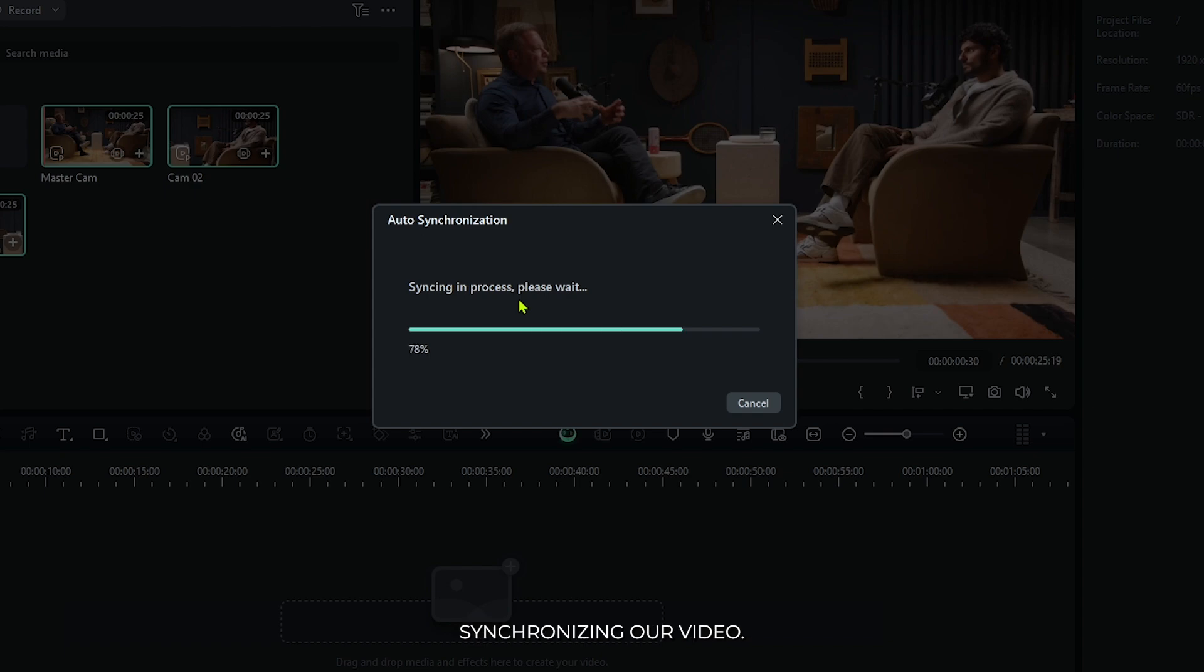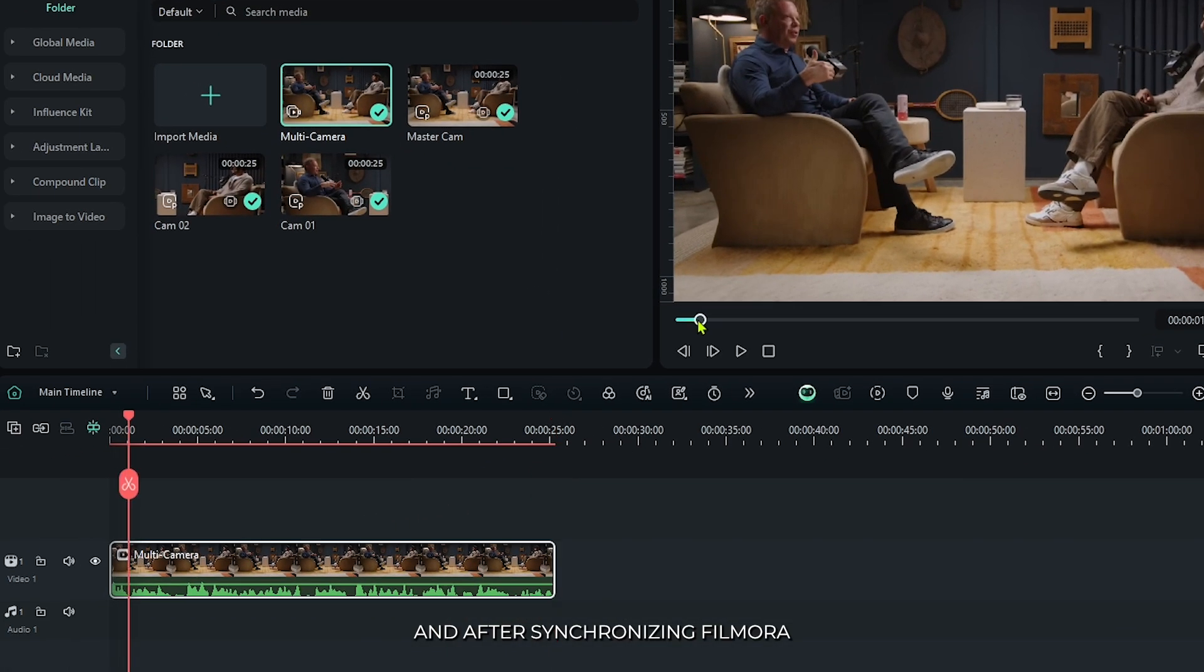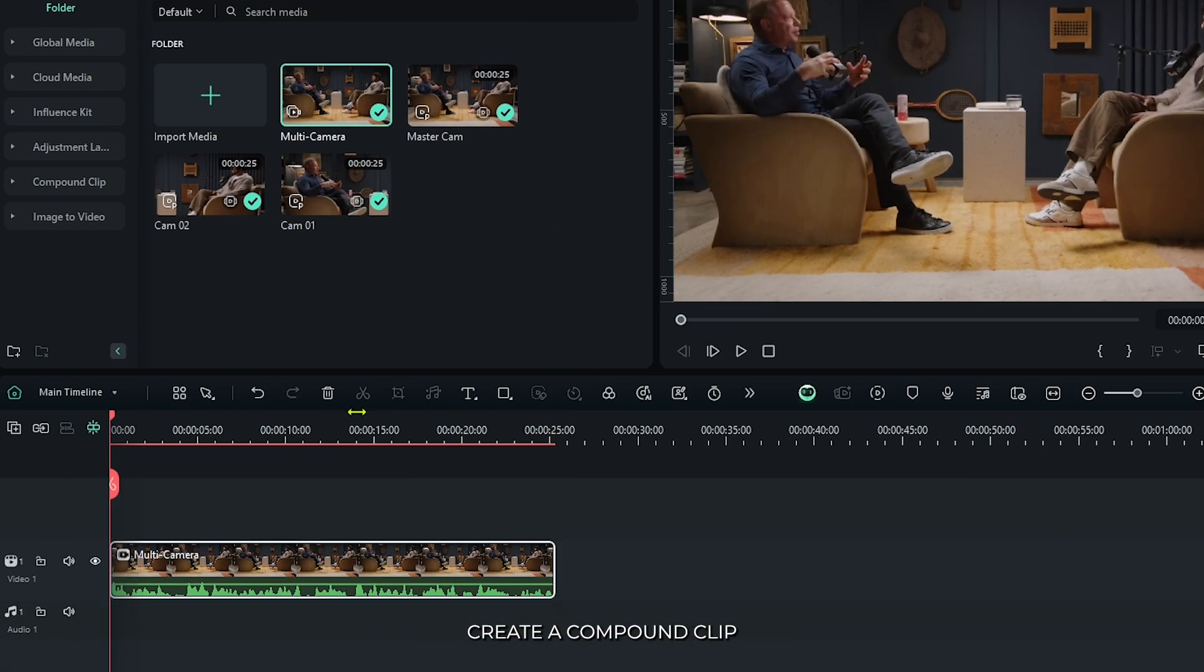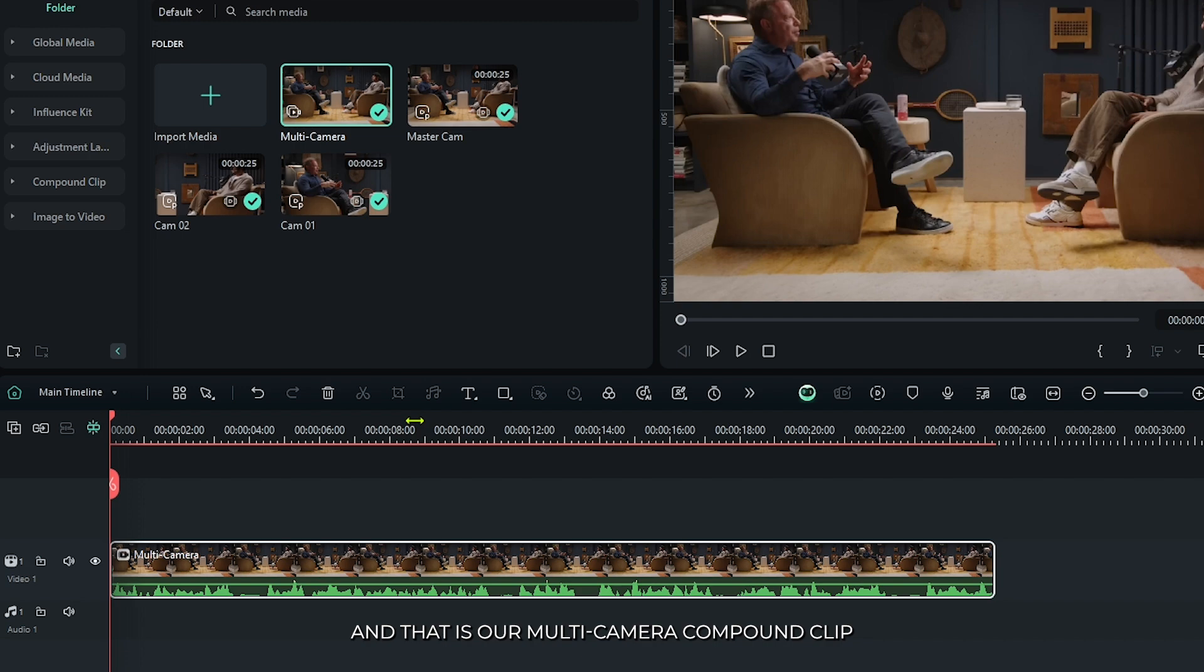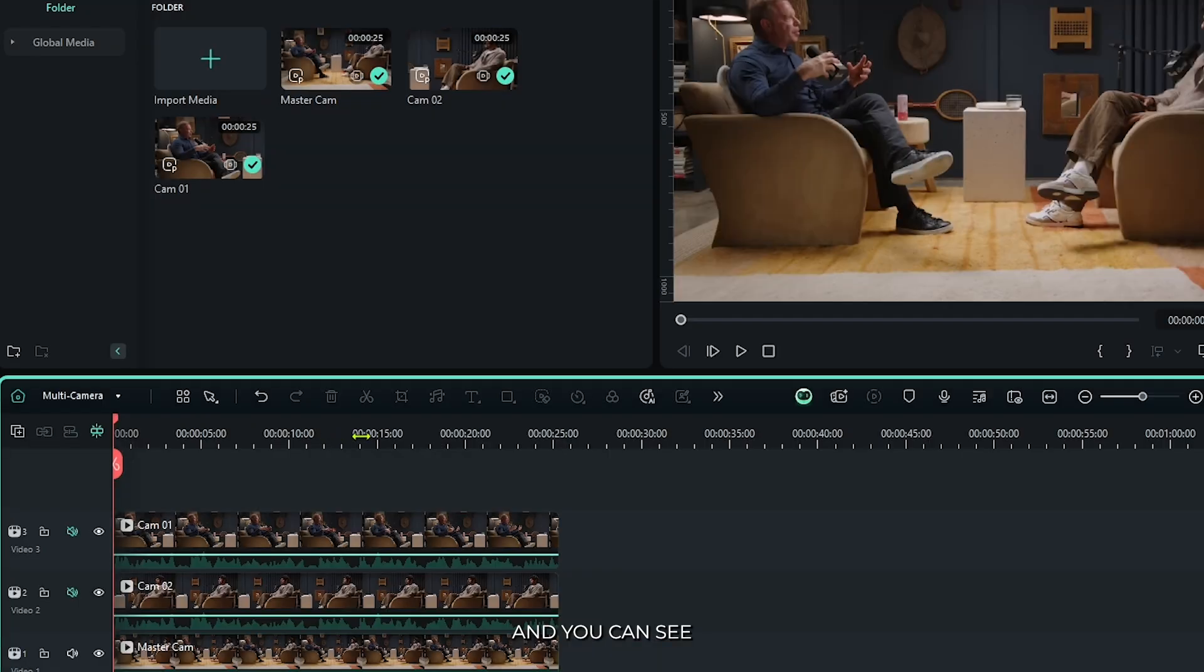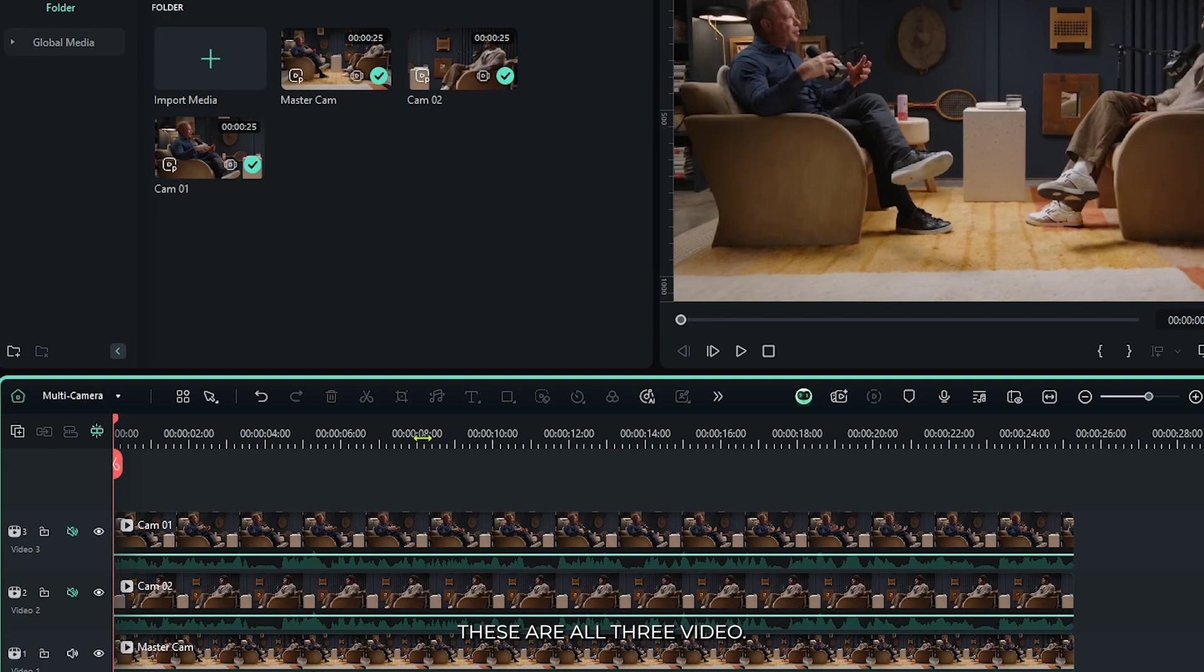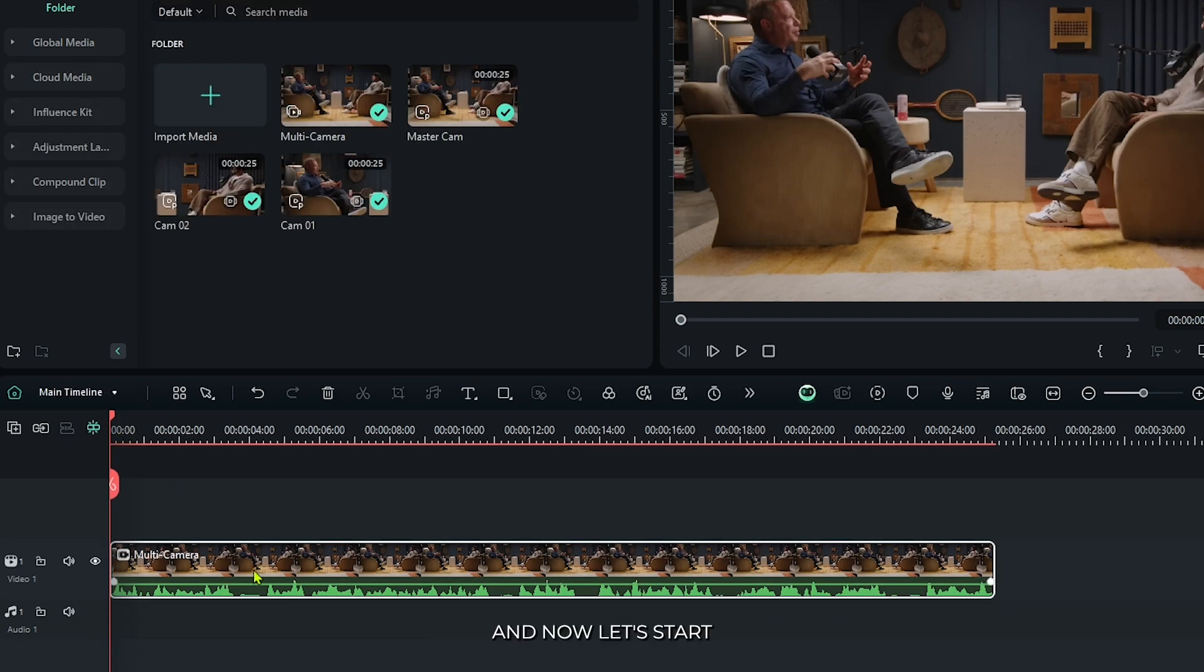You can see Filmora 14 synchronizing our video. After synchronizing, Filmora 14 creates a compound clip, and that is our multi-camera compound clip. You can go inside from here and see all three videos. Then go back to main timeline, and now let's start the multi-camera editing.